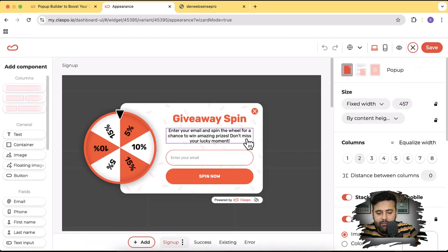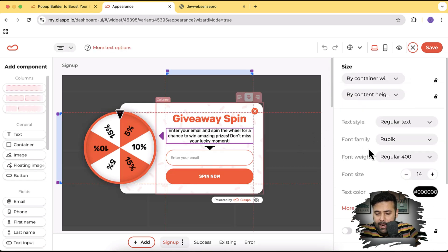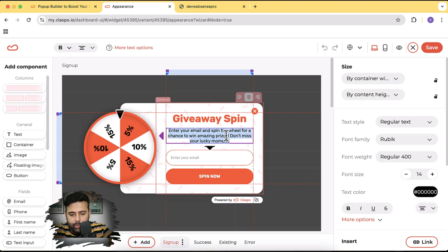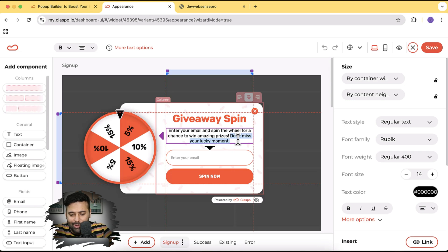Here we have the option to customize the colors and text. Simply click on the text field and you can change it. I'm going to type in 'Enter your email and spin the wheel for a chance to win amazing prizes.' It's already showing exactly what I wanted. I'll just remove some extra wording.